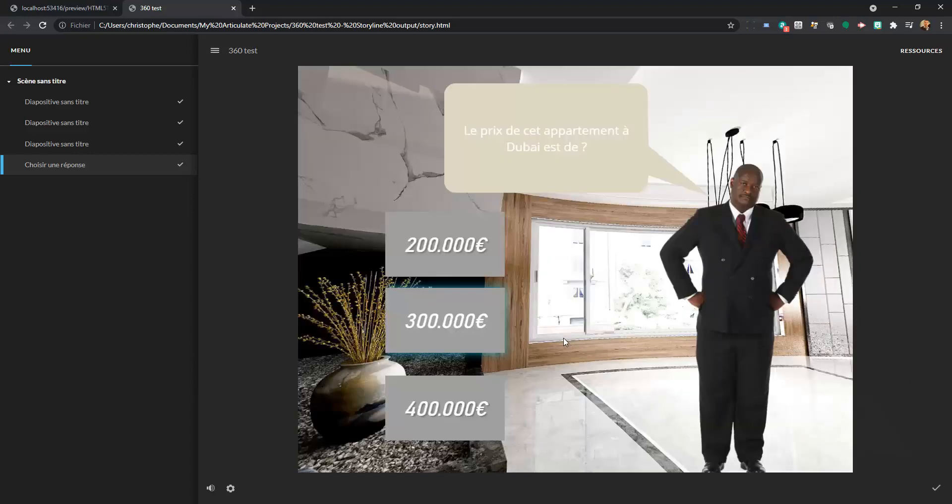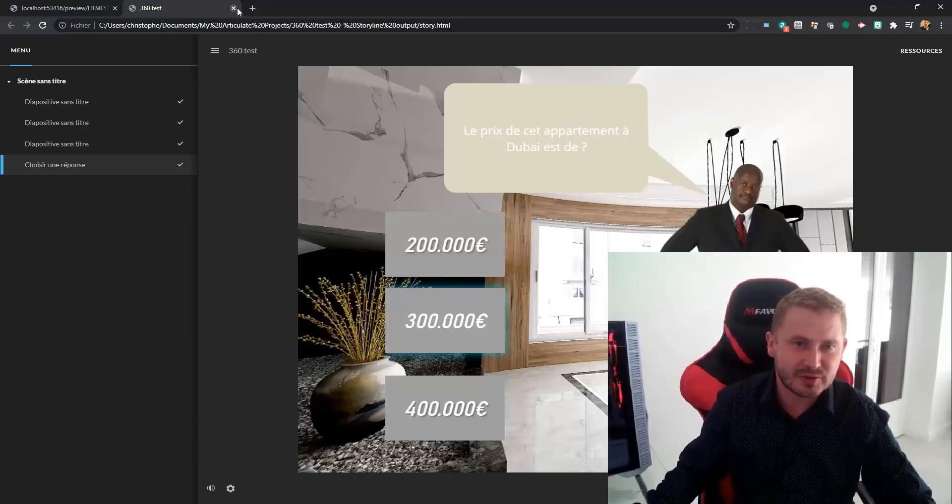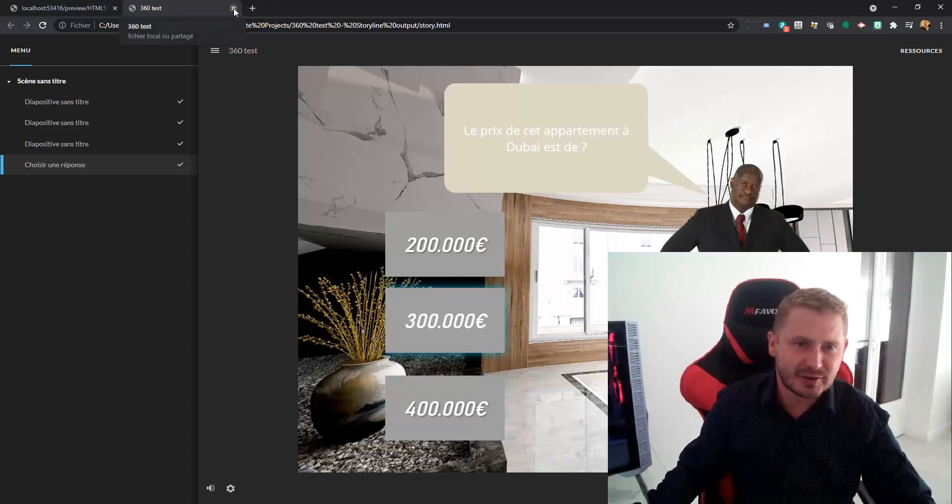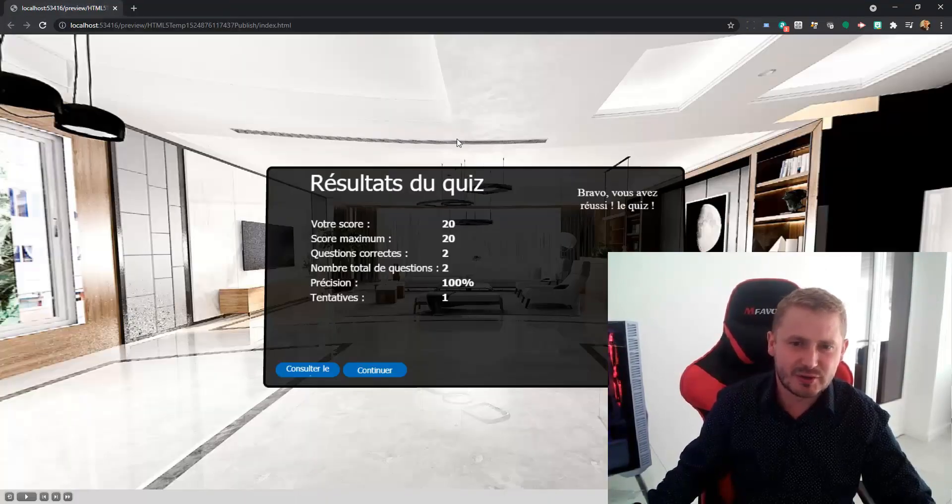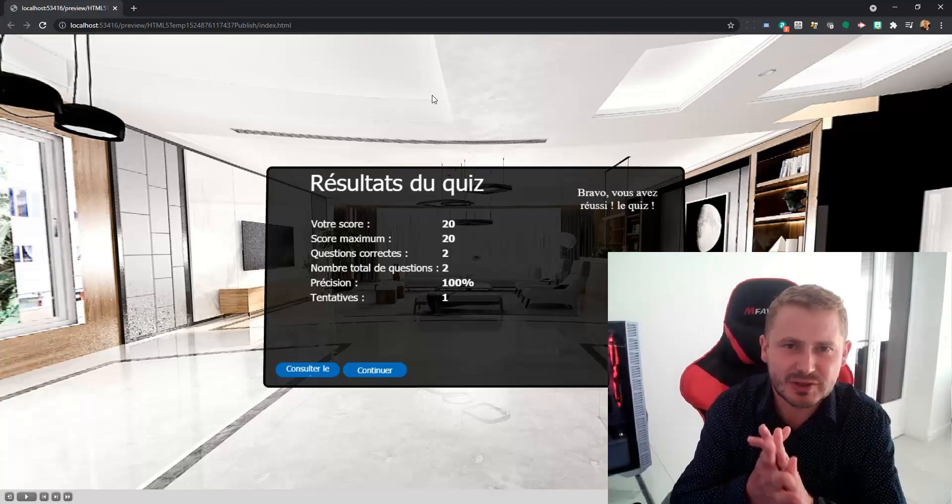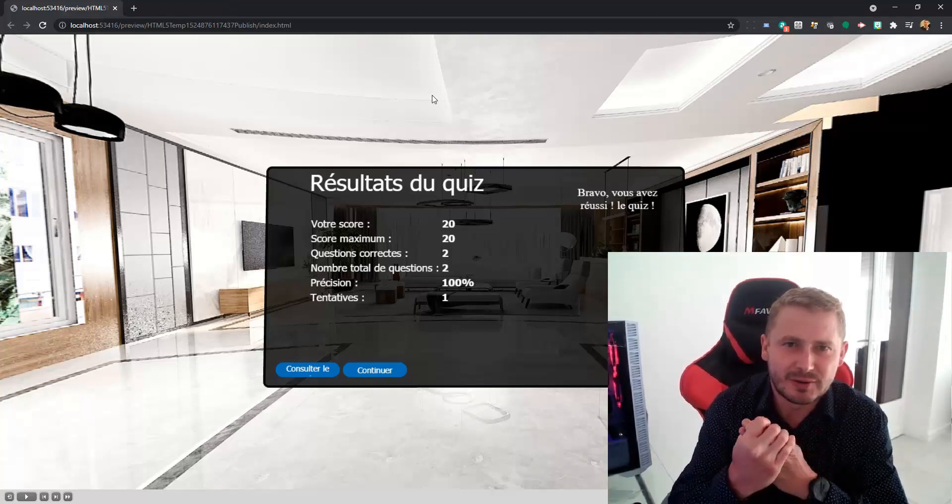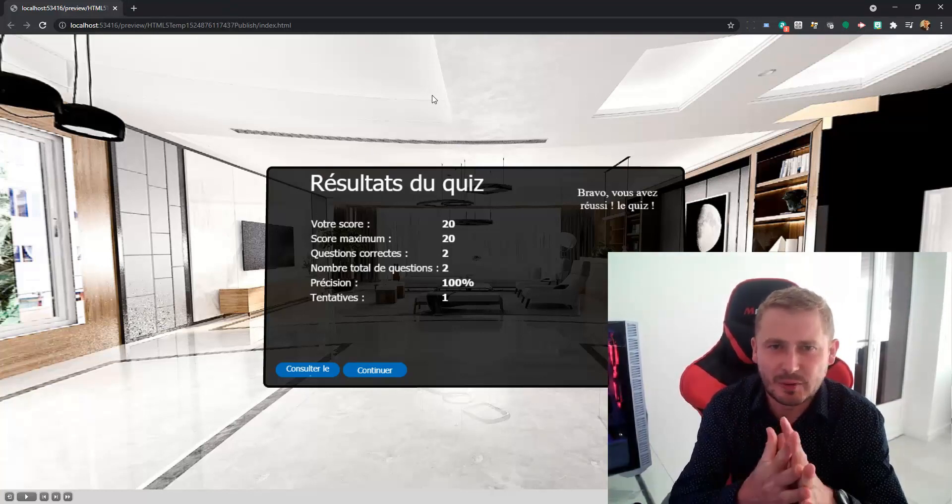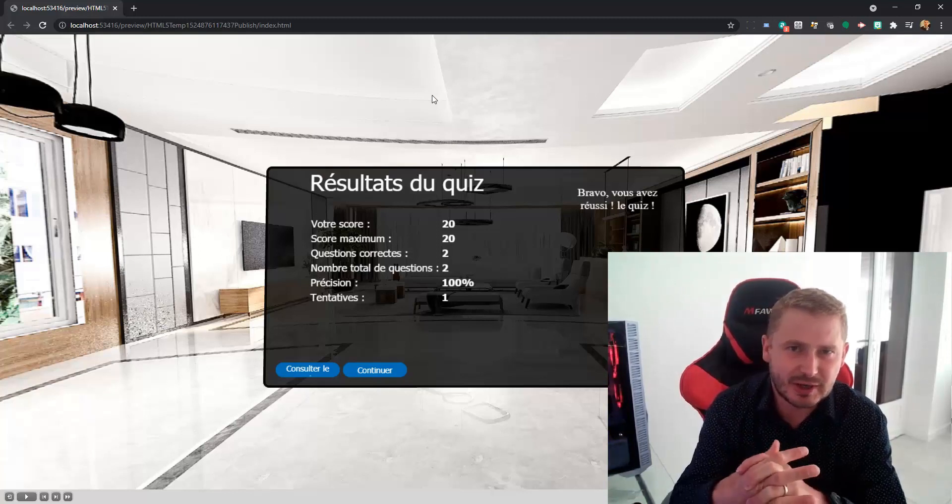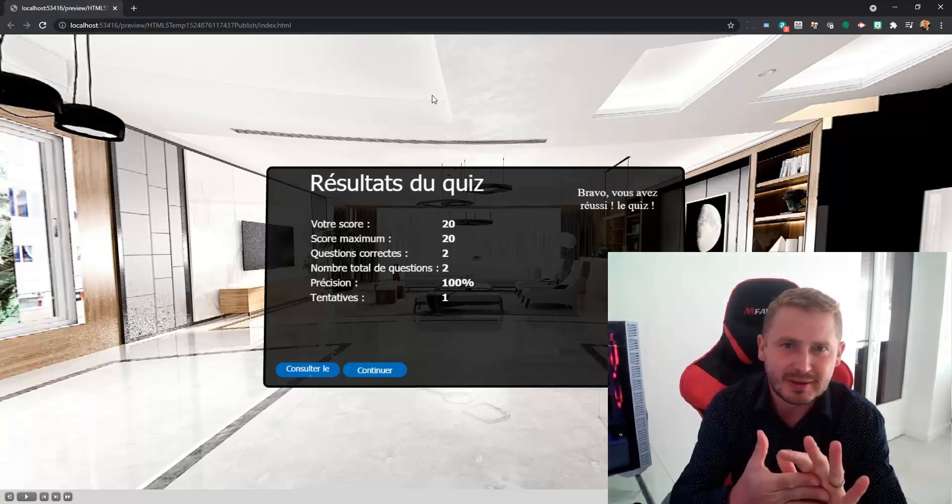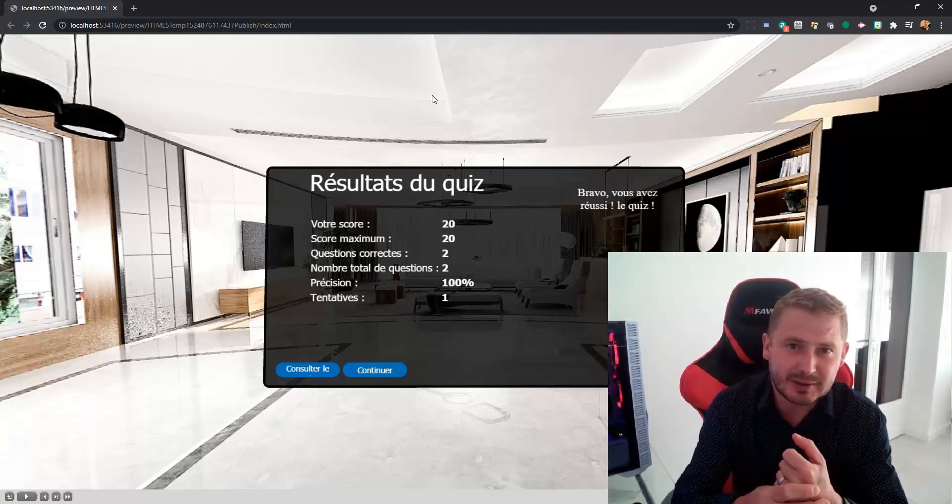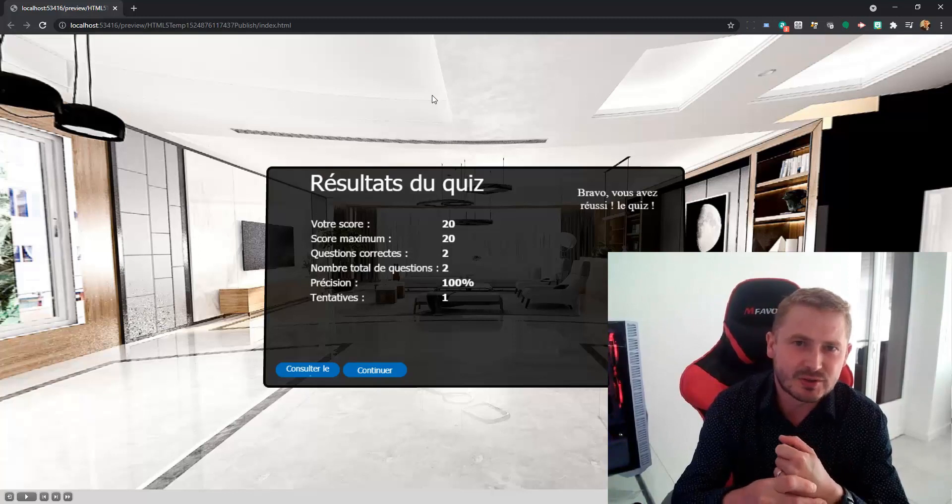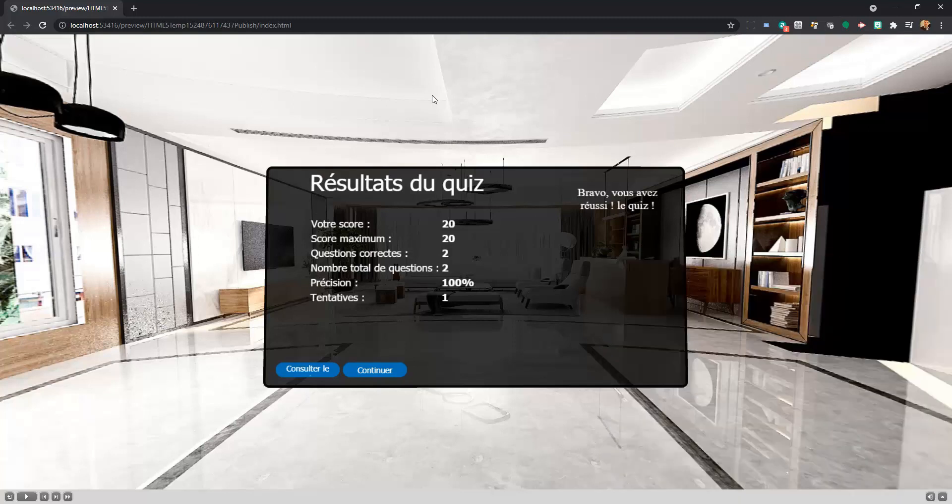So thank you Storyline, thank you Captivate for adding this functionality. Enjoy your practice and your applications and your projects. I hope this video was very interesting and do not hesitate to add some comments. Bye bye.